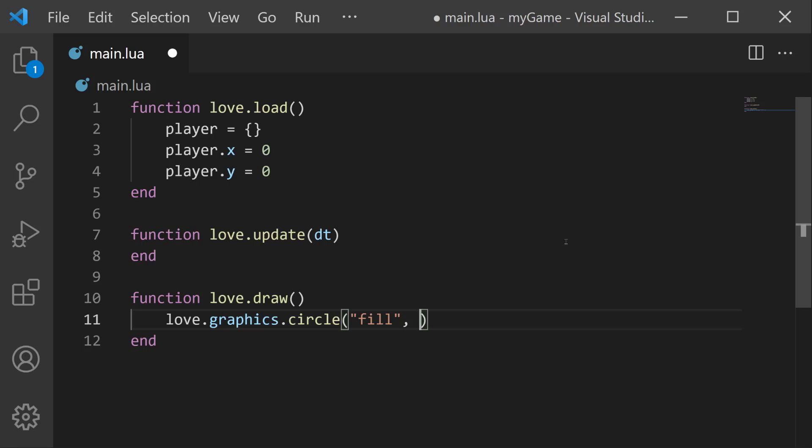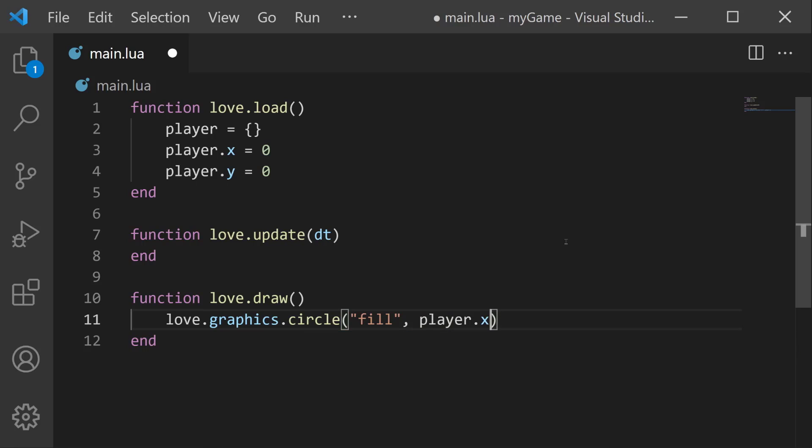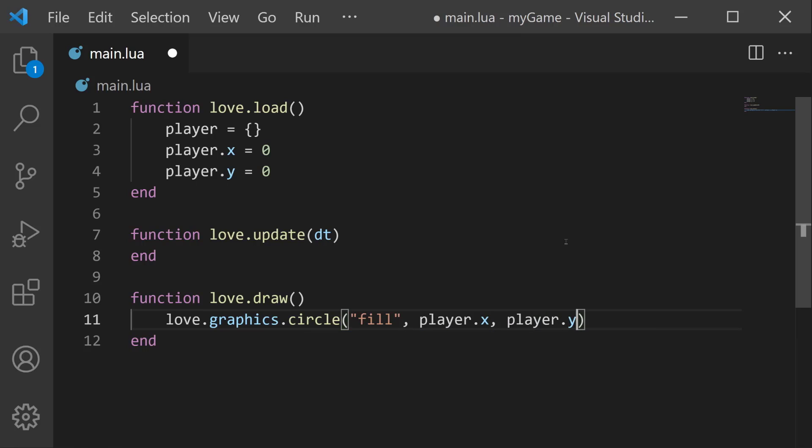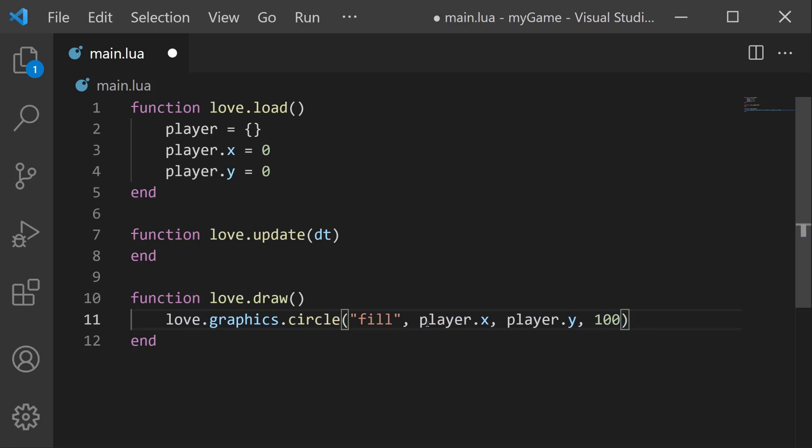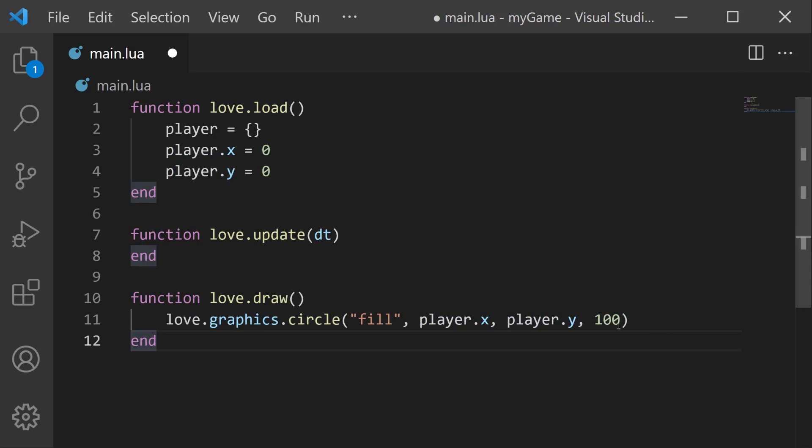Then we need the x position, which is going to be player.x. Then we need the y position, player.y. And then the radius of the circle. You can make this whatever you want. I'll make mine 100. So to recap, this line right here is going to draw a circle at position zero, zero. The radius of the circle is going to be 100, and it's going to be filled in.